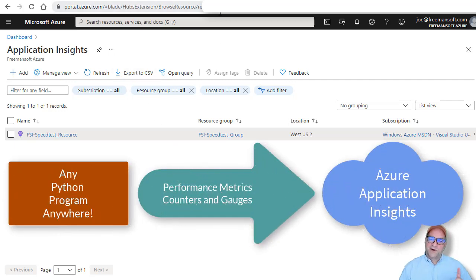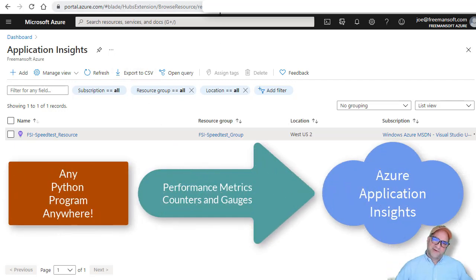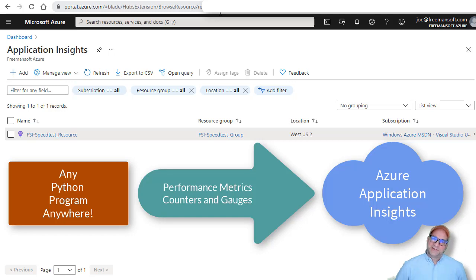Alright. So I want to create Python performance metrics and send them to a dashboard and I don't want to maintain anything.